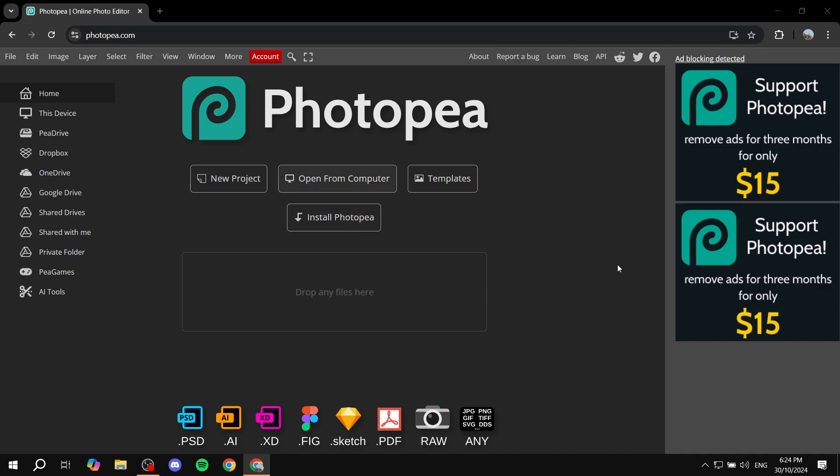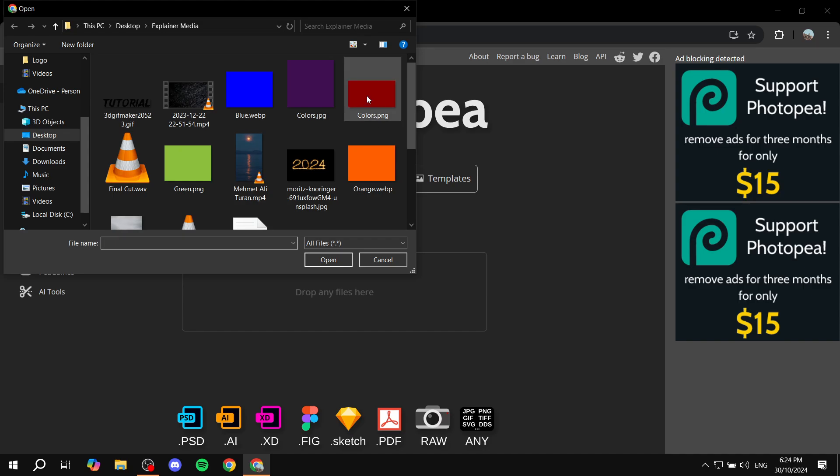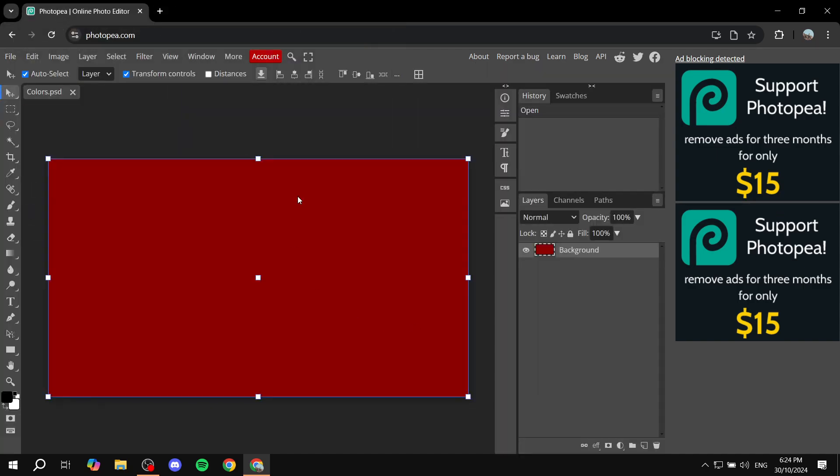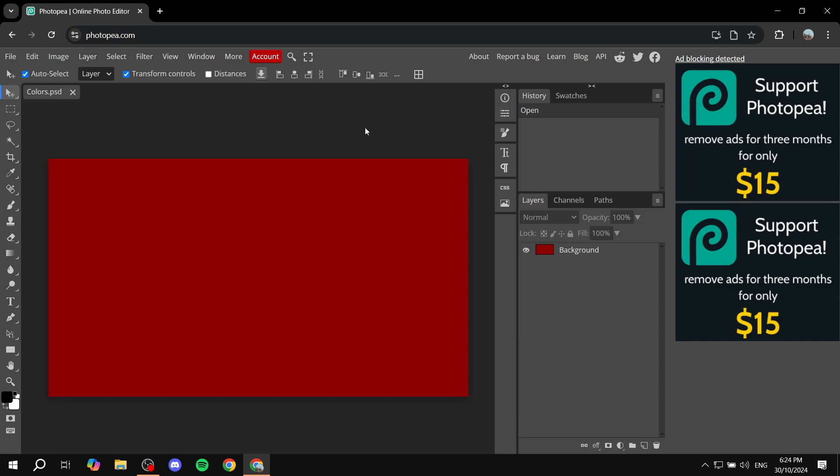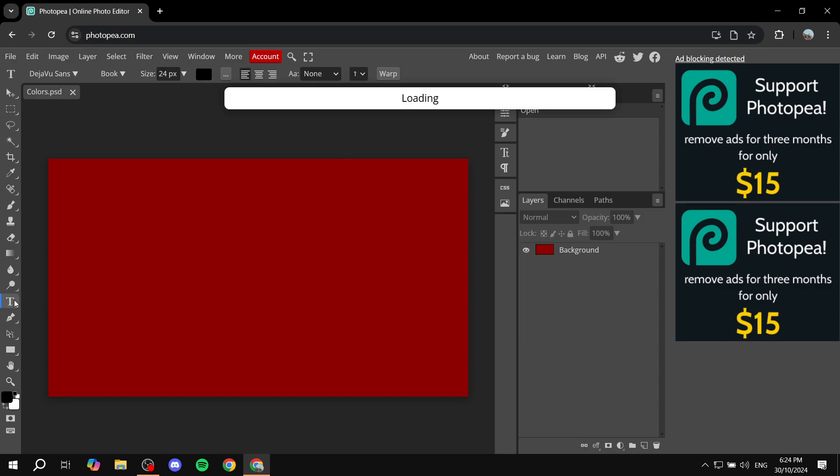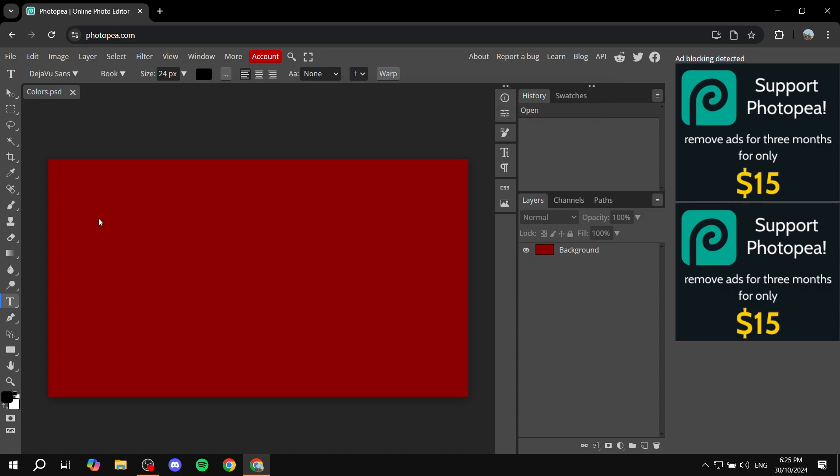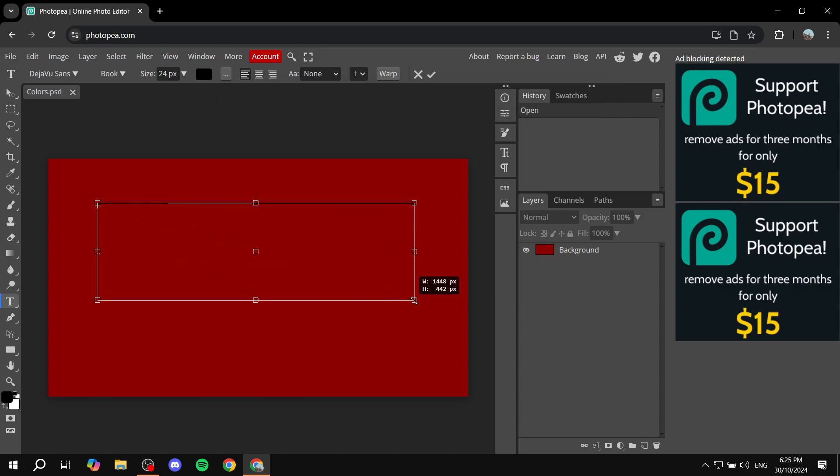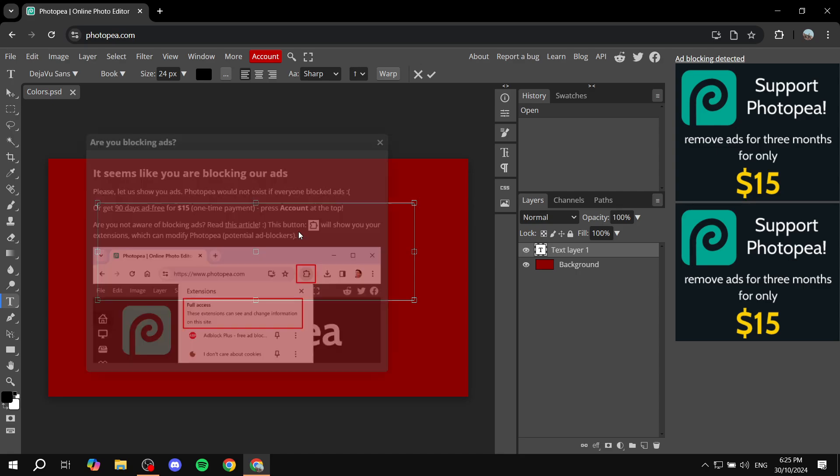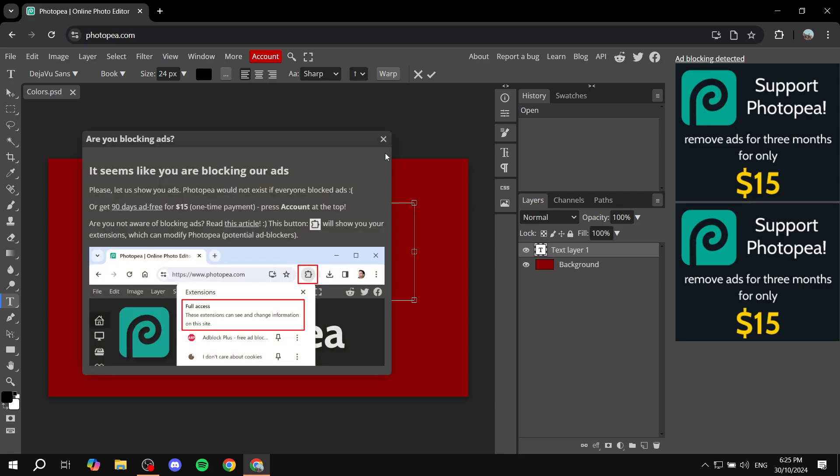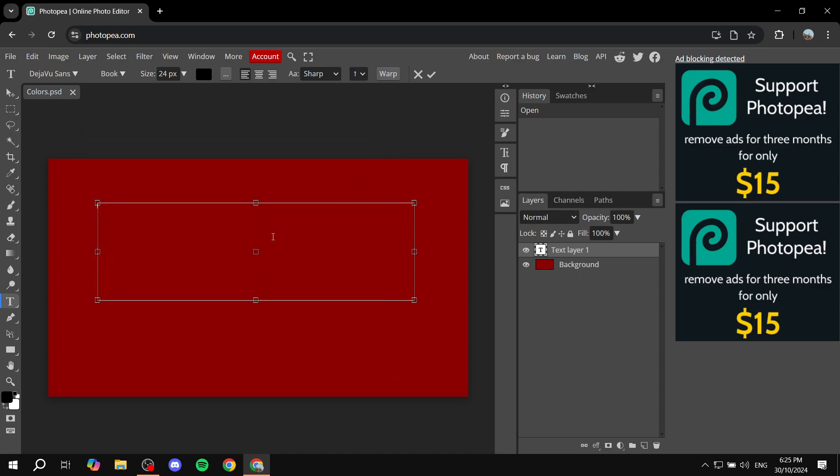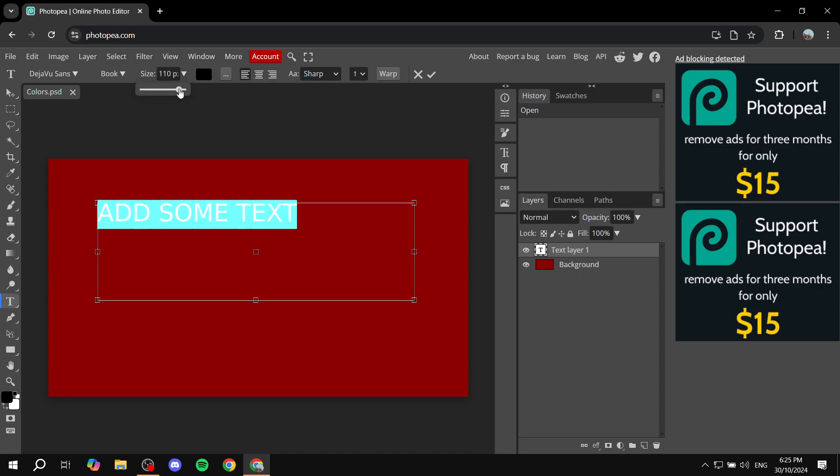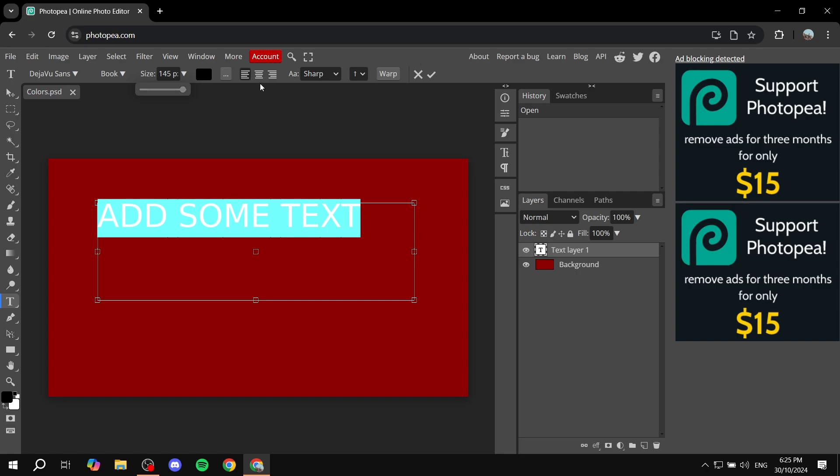So first I'm just going to click on open from computer. I'm just going to add this as a background. And basically first you would want to add your text. So you can just go and click on text here. And then we can just go ahead and highlight, place and add some text. Let's just go ahead and increase the size for it a little bit, like so, and also centralize it.